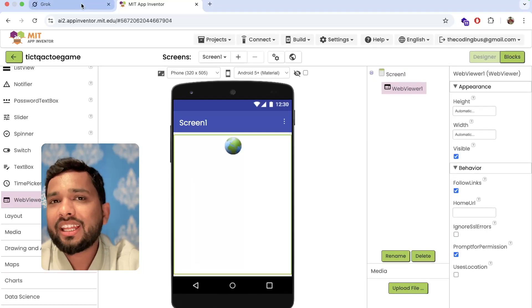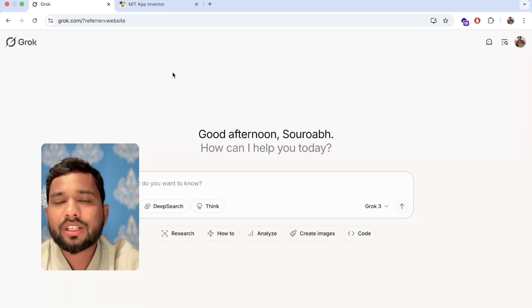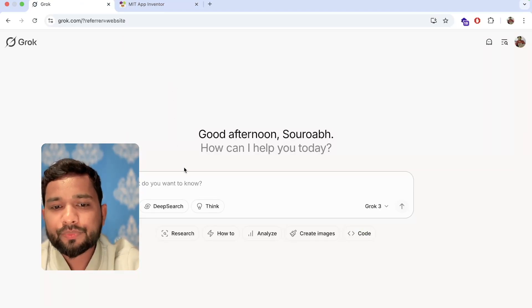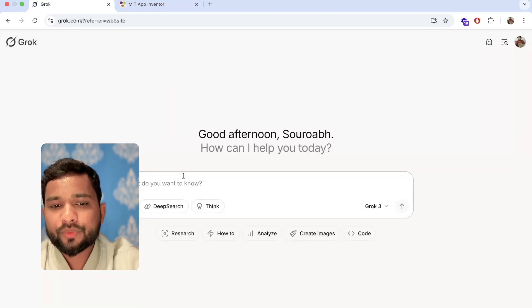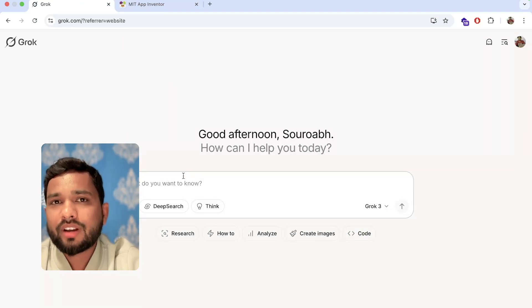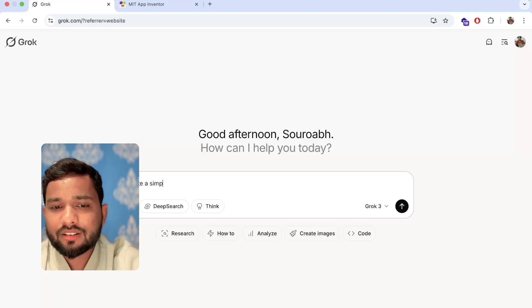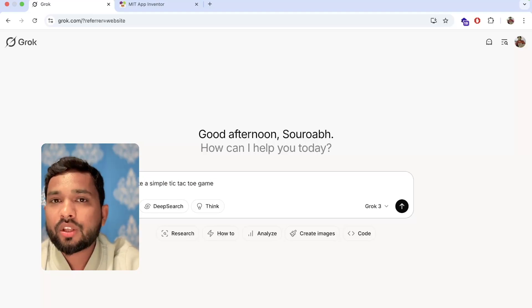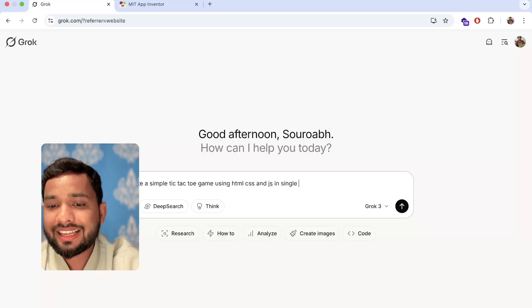Now open any AI tool. I'm going to use grove.com. This AI is really cool and we just need to type here: create a simple tic-tac-toe game using HTML, CSS and JavaScript in a single file.